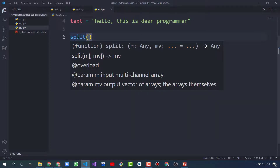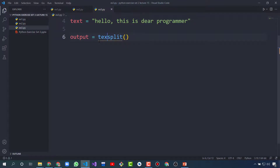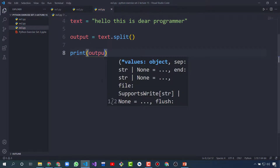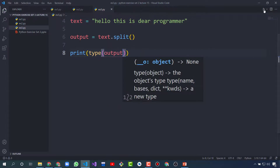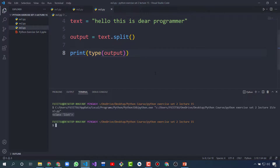We have a string 'Hello, this is DR programmer'. When we use the split function, it will split the string's words and make a list. So let's create another variable called 'output' and write text.split(). First let's check the type of the output — it's showing list. So when I use a split function, it will return a list. Let's print this list.